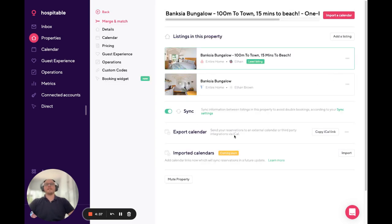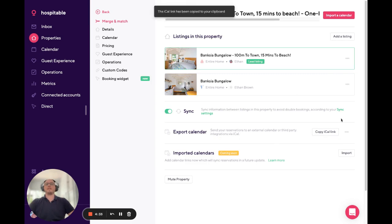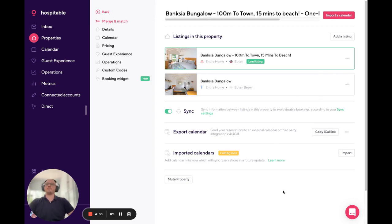At the bottom here you'll see an Export Calendar option. If you click Copy iCal Link, that will automatically be copied to your clipboard. You can then navigate to your external calendar and paste this export link into the calendar.